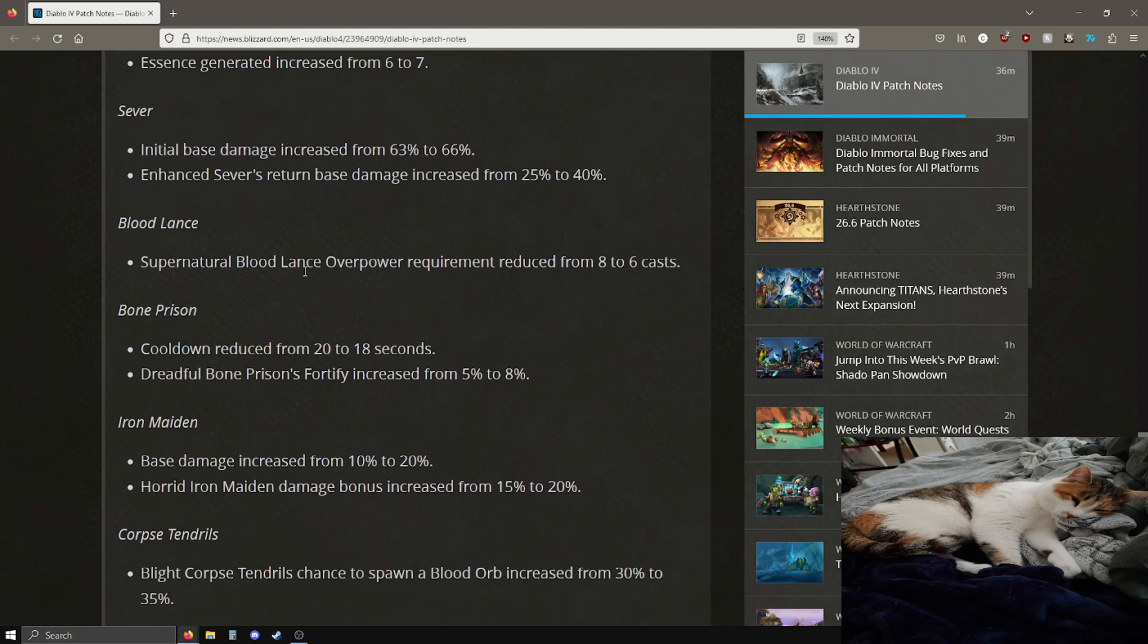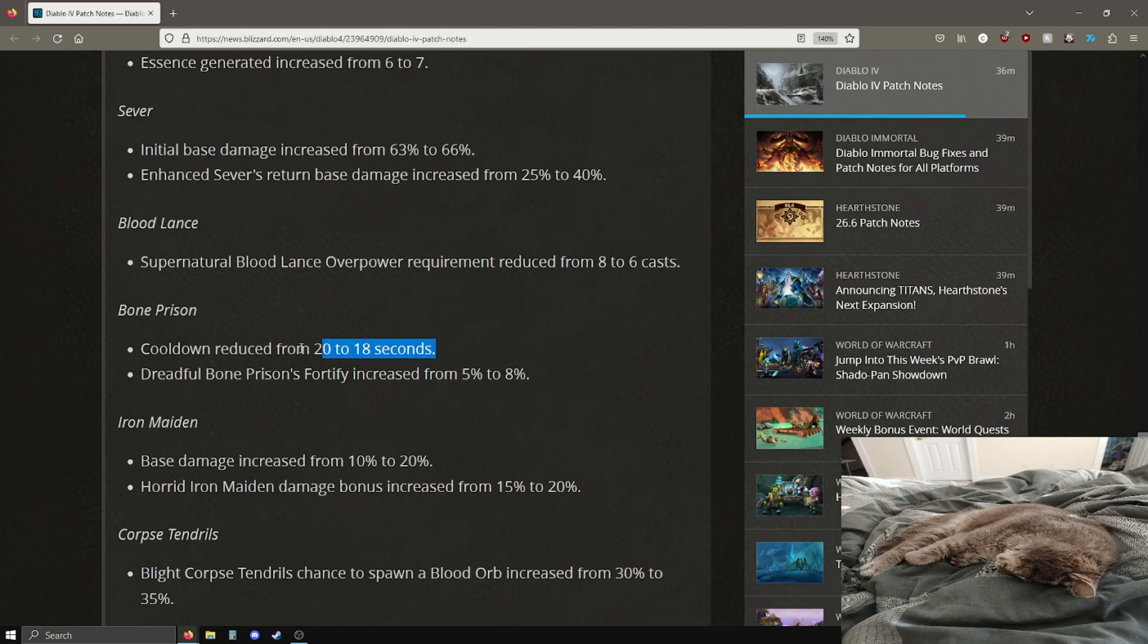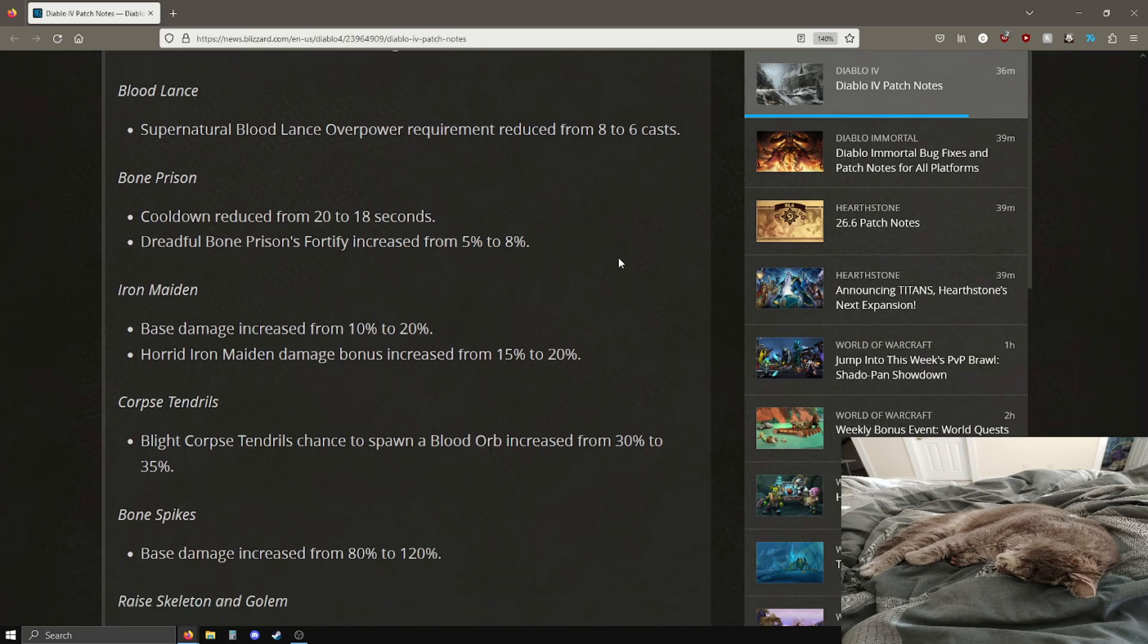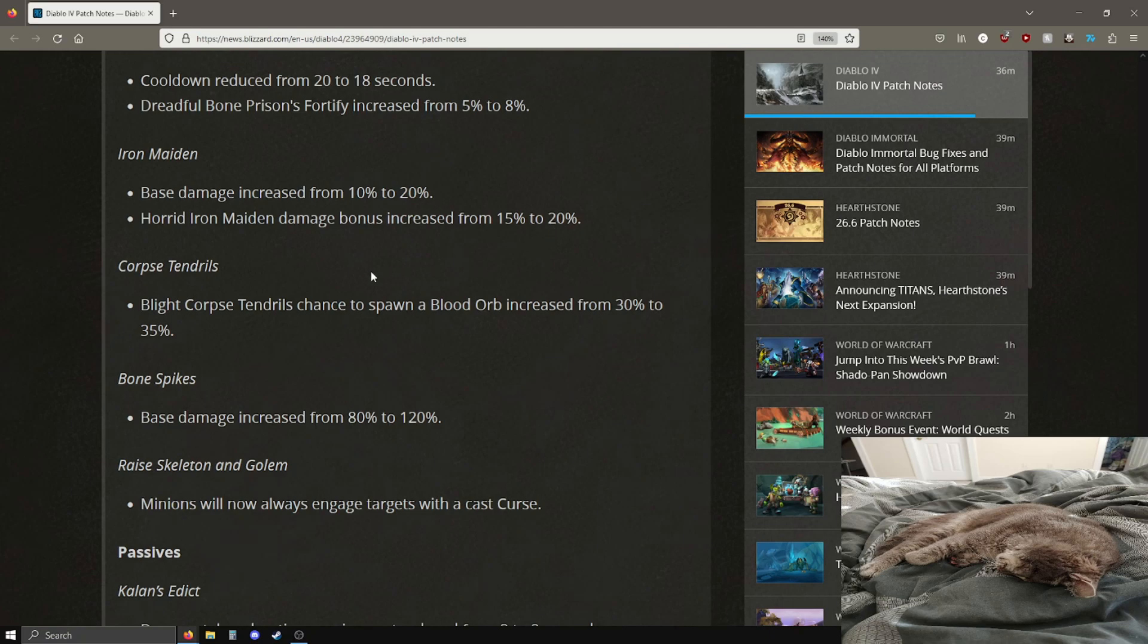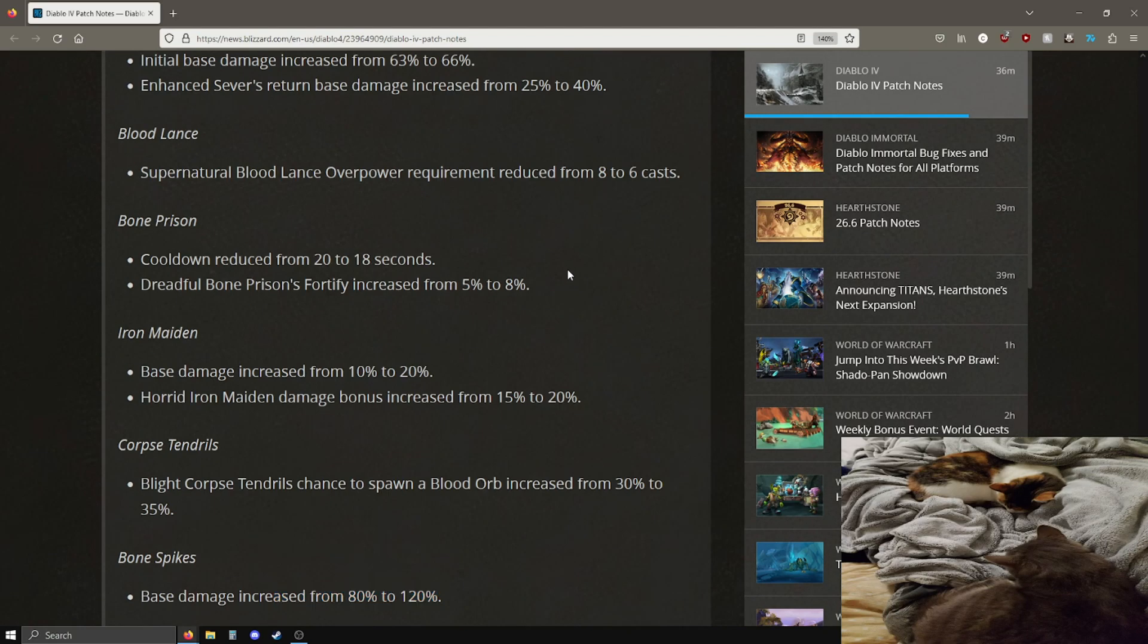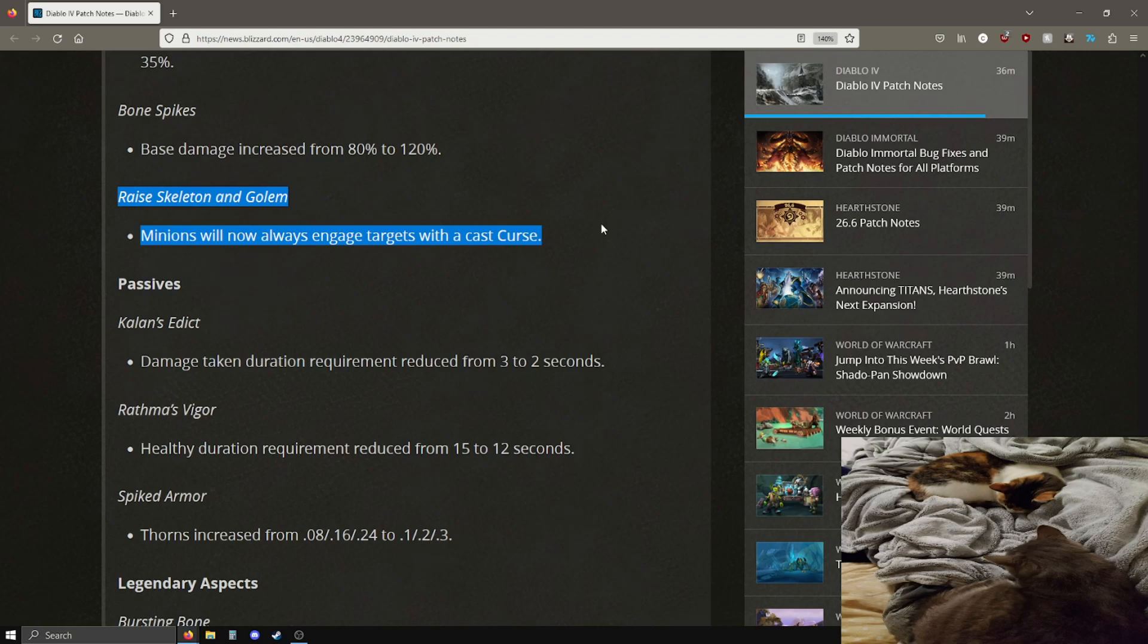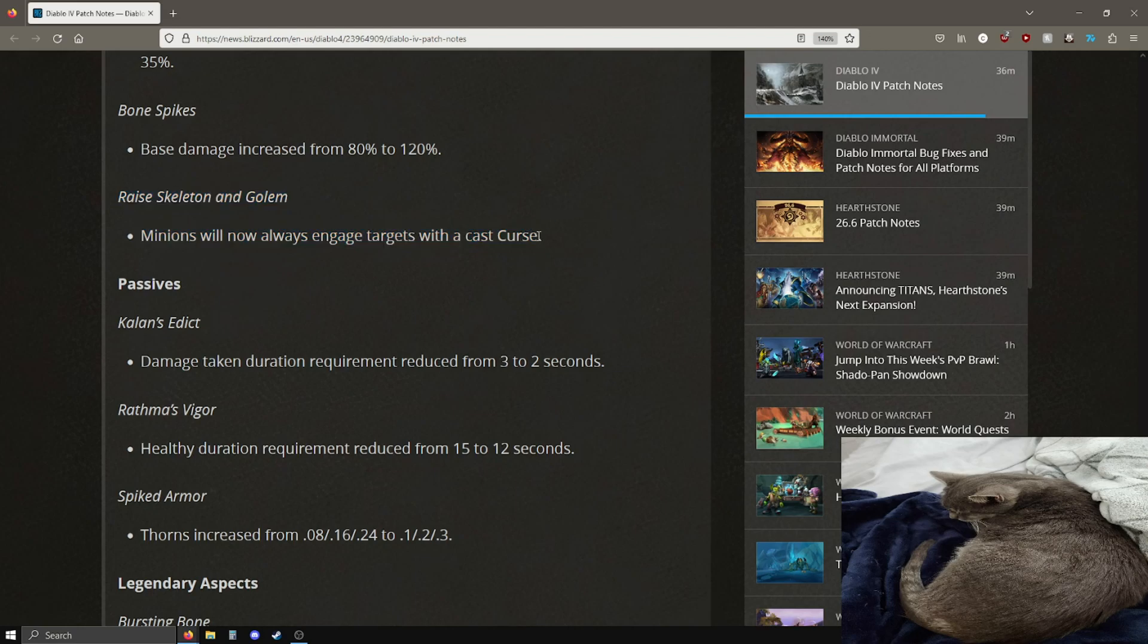Druid buffs. I've heard basically every class got buffed on this patch so whatever class you're playing you probably got buffed somehow, so enjoy that. Necromancer, I've barely even played necromancer. Yeah, so they're buffing all their basic skills. Damage, damage, this gets more essence, more damage, more essence, more damage, more essence. Sever's initial base damage is going up. Blood lance requirement is 8-6. Bone prison has a shorter cooldown. The bone zone has more fortify chance.